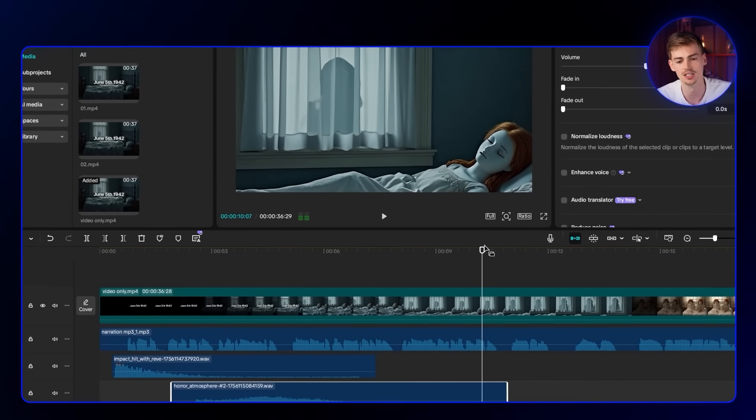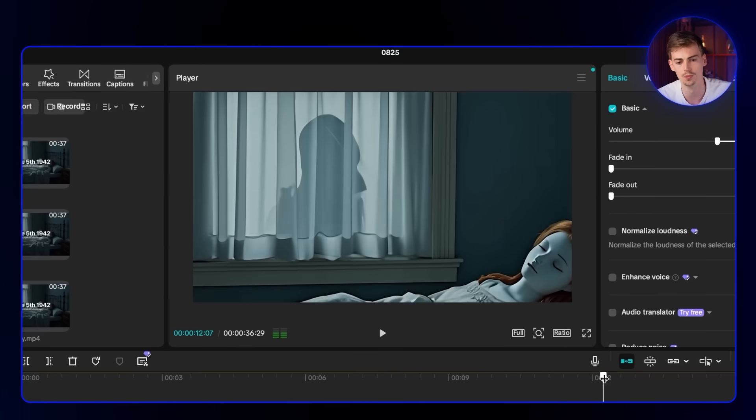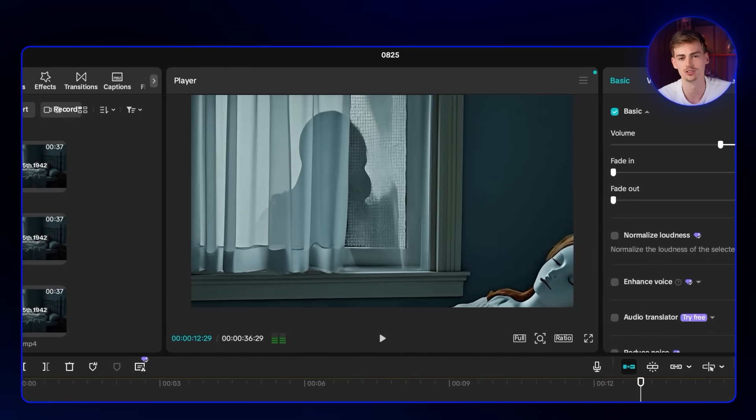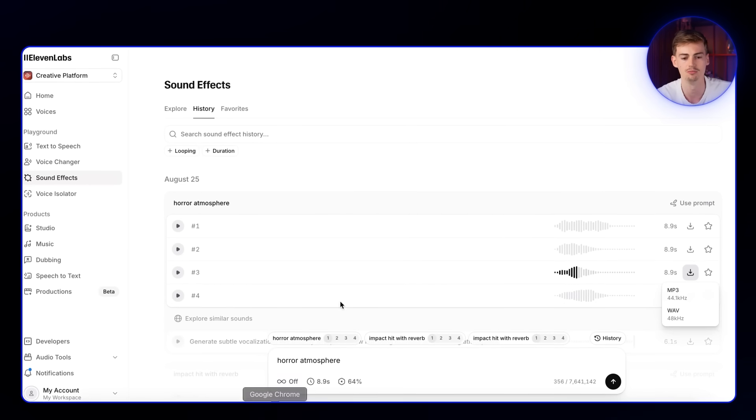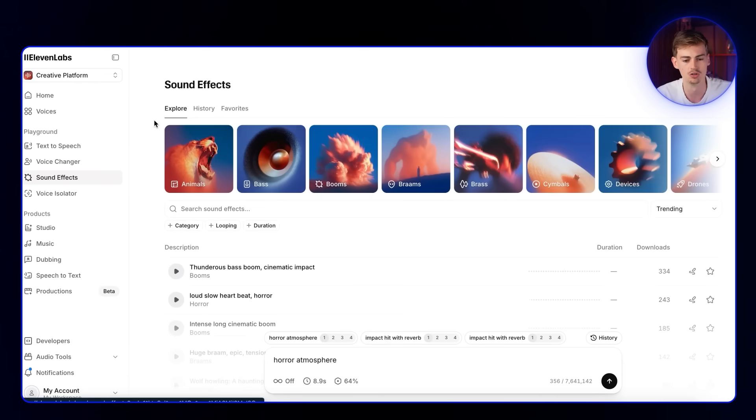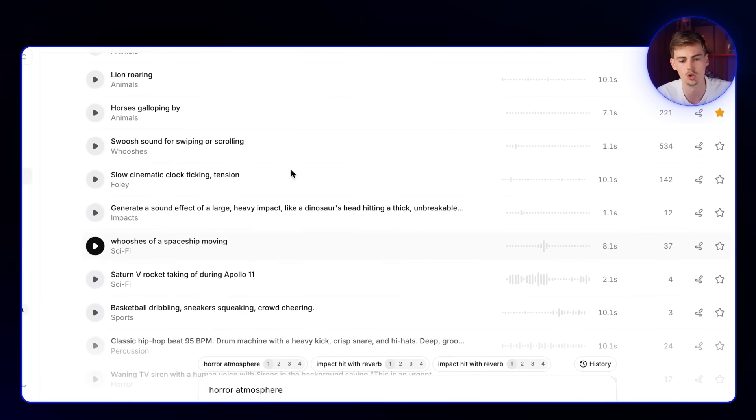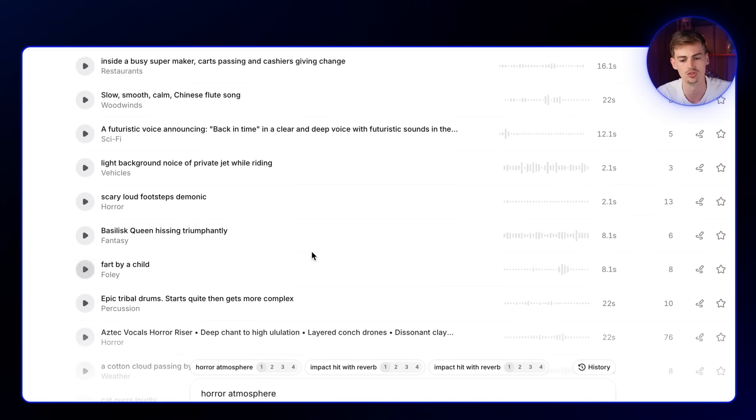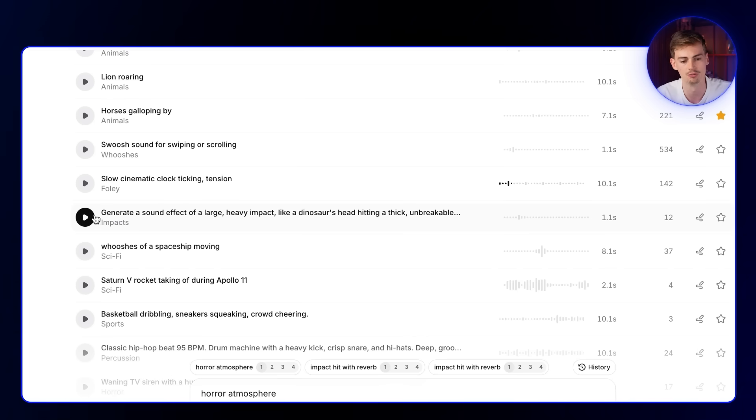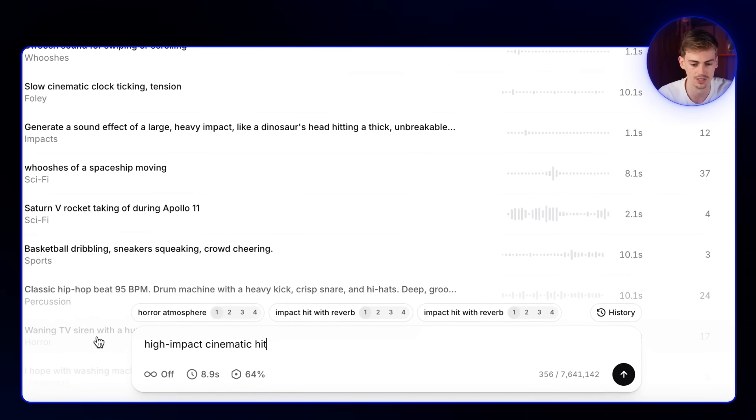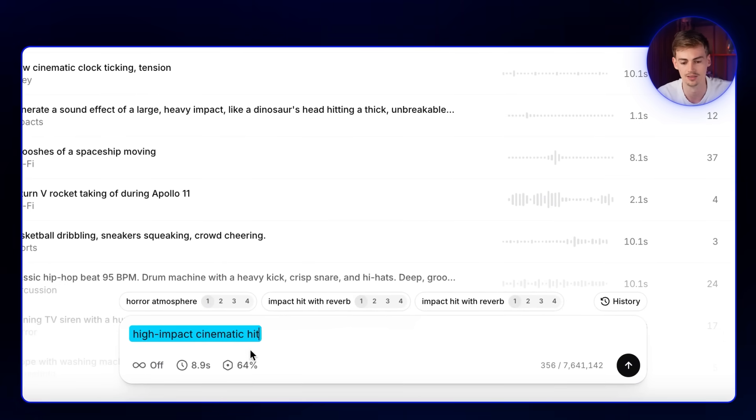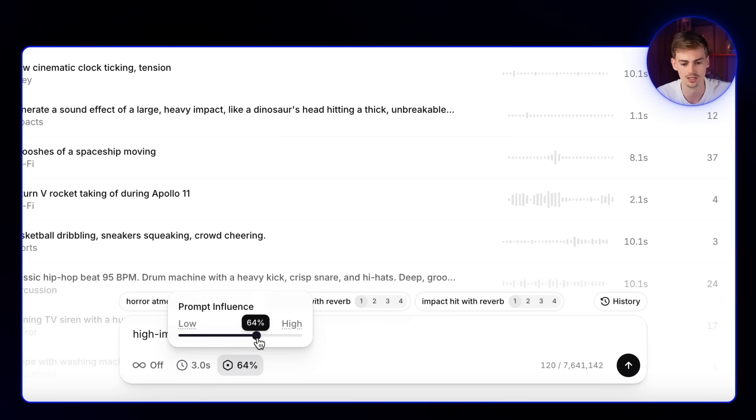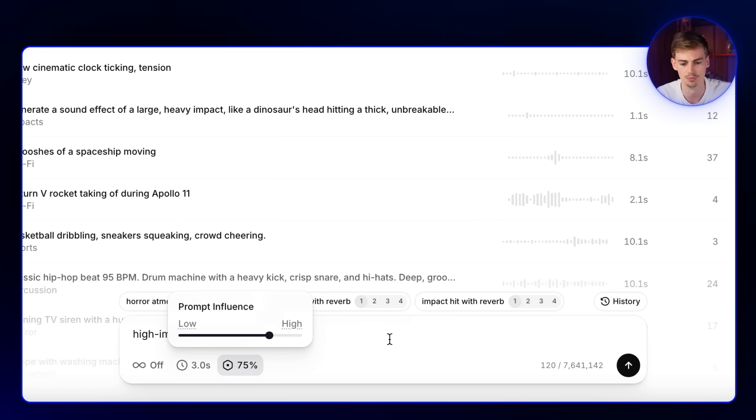Next up, I want to add in another sound for when this guy is opening up the window. I want to have somewhat of a jump scare effect there. So we're going to go with another impact hit. By the way, if you don't know what these things are called, you can also always explore. They already have some pre-made ones you can use. Here we have an impact. This is quite a low one. But I want to go with a high impact cinematic hit. For the duration, this one is going to be a lot shorter as this is going to be a jump scare, around three seconds. I wanted to follow the prompt a little bit more, so I'm going to put that at 75.